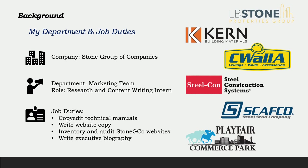Stone Group of Companies is exactly that, a group of companies in manufacturing, distribution, property development, and property management. The company's roots are in steel manufacturing and distribution. Most of the content I interact with on a daily basis consists of steel framing product catalogs and technical pages. I work as a research and content writing intern within the marketing department, but also collaborate with the engineering and HR teams to create content for the Stone Group of Companies' websites.